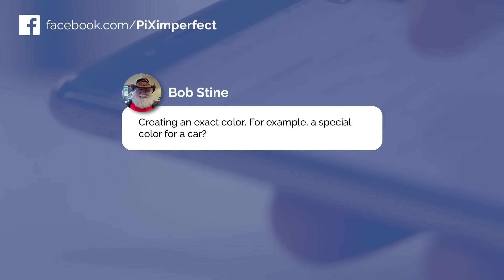Bob Stein commented and asked this: creating an exact color, for example, a special color for a car? Super easy to do, Bob. Let's do it today.